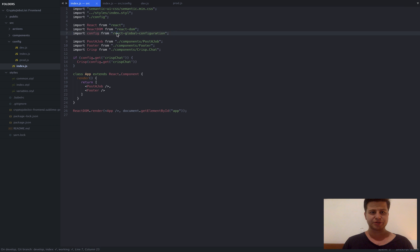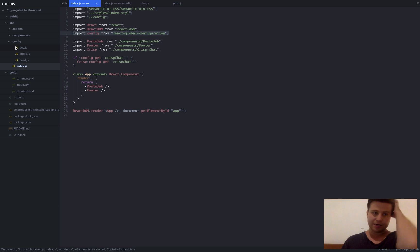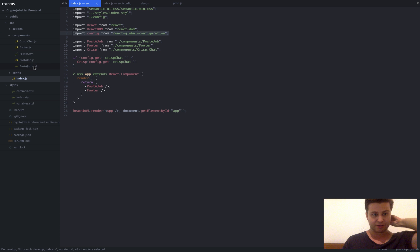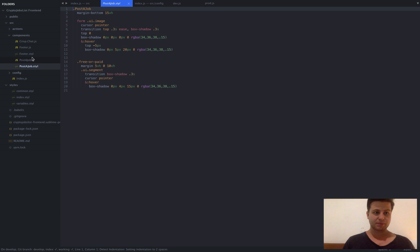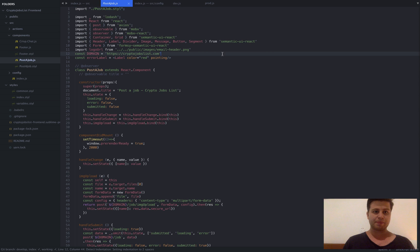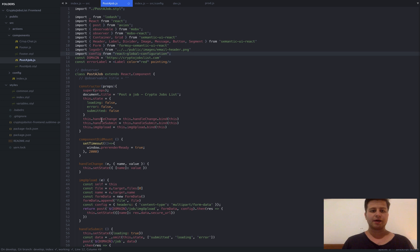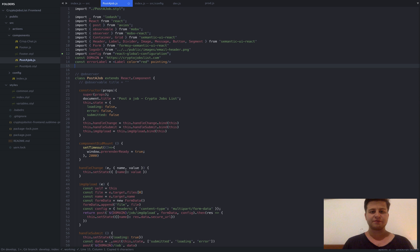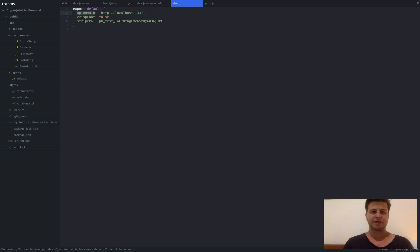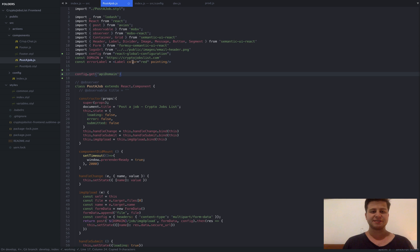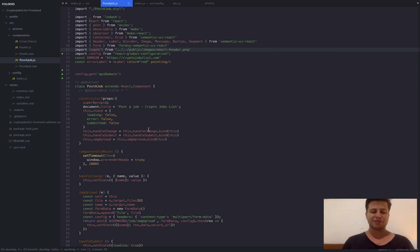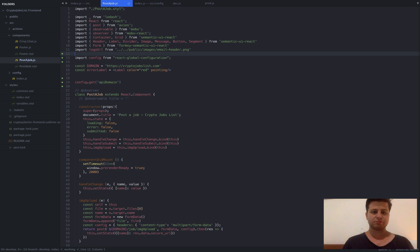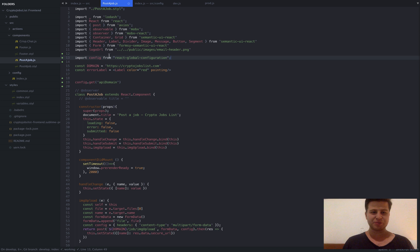And the beauty why I really like this configuration react global configuration package is that basically I can go to any component that I have and import config file and then do get for example API domain. So the beauty of this is that I don't need to write this kind of nested relative directory paths. I hate them. I really like just to import like this pretty high level and it just works.